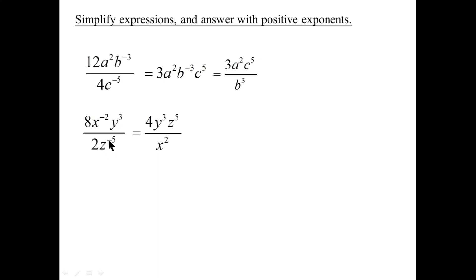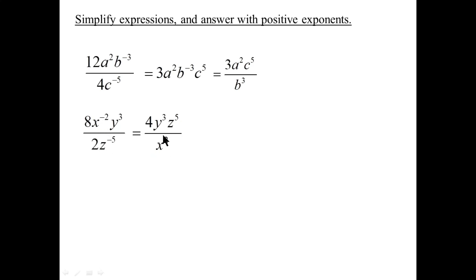Z with a negative exponent shifts across the fraction line and becomes z to the positive five. X to the minus two shifts across the fraction line to the denominator and becomes x to the positive two. We've satisfied the requirement of positive exponents.